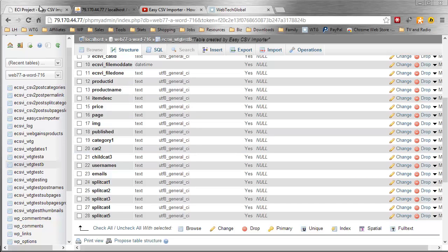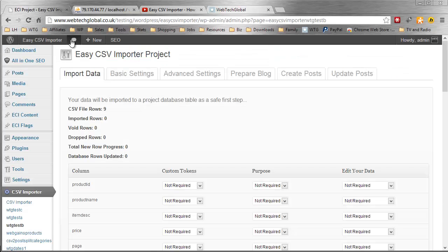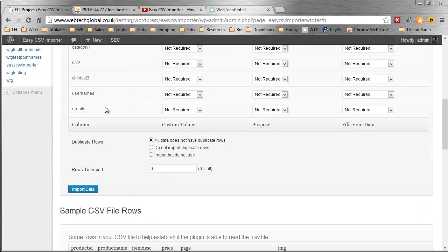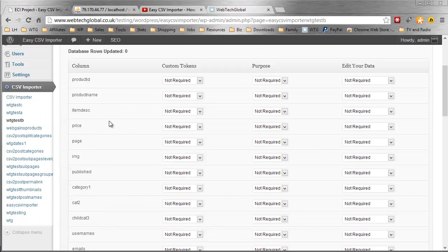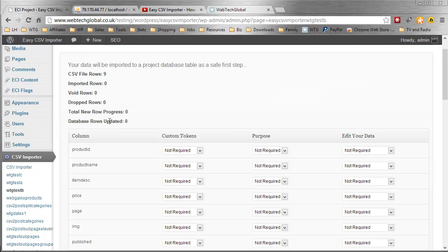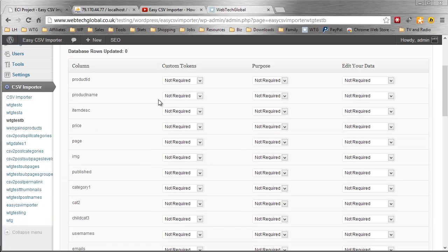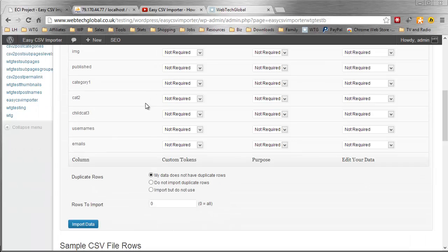Data is imported to this table, and I'm going to do that right now. This is quite a big panel for something that's quite short. I'm just skipping these things—the custom tokens, the purpose, edit your data. These are more advanced abilities than what you might expect in an easy importer. But the fact is, we don't have to use them, so it's still easy. Just skip them and click import data.